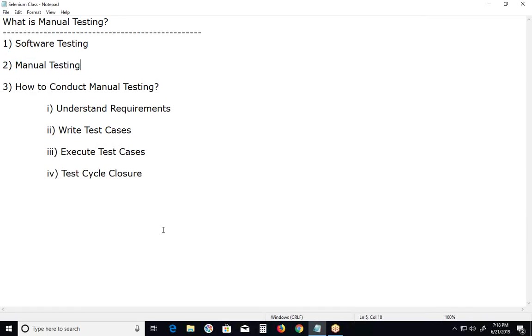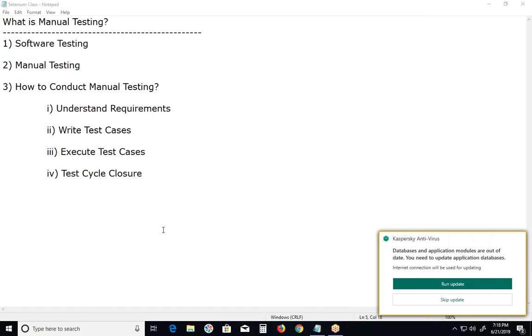Next step: writing test cases. Once we understand the requirements, we can write test cases. Test cases guide the tester through a sequence of steps to test functions and different scenarios within the software.